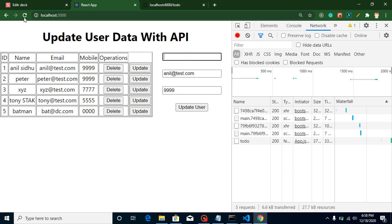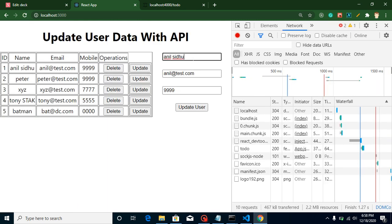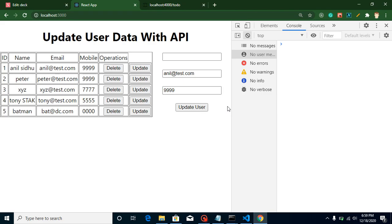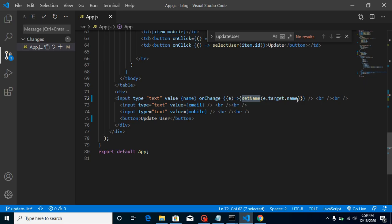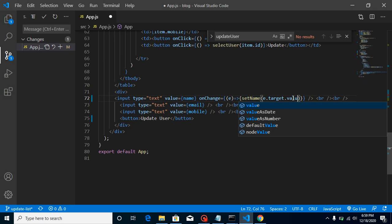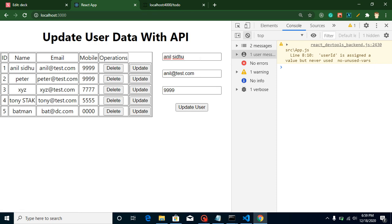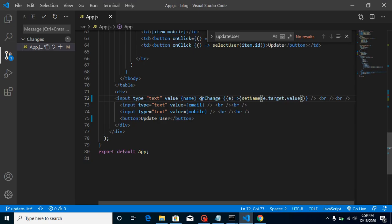Let me refresh — I missed something. I need to add the value attribute to the input because we are getting a form value here. Now you can see that I can change this field.